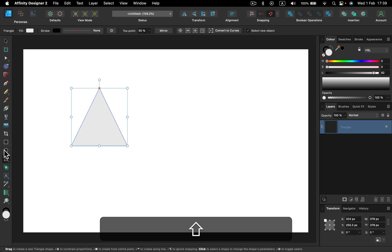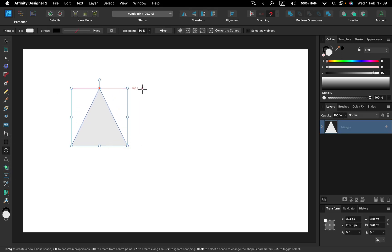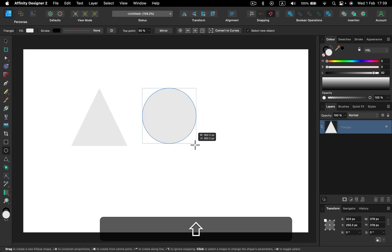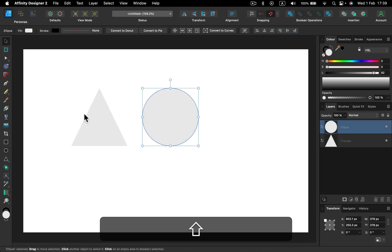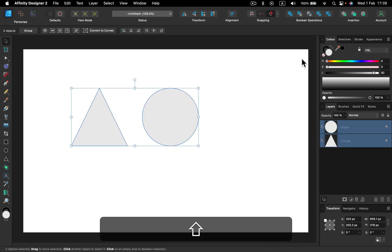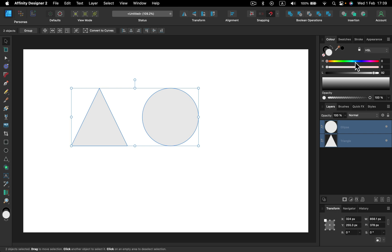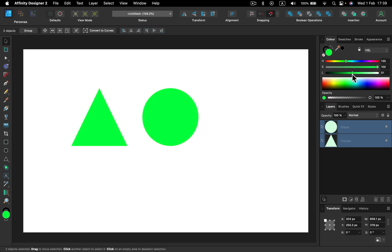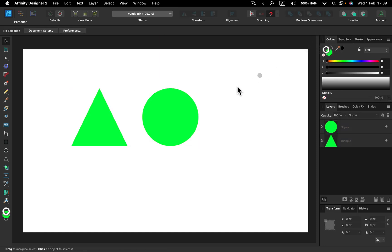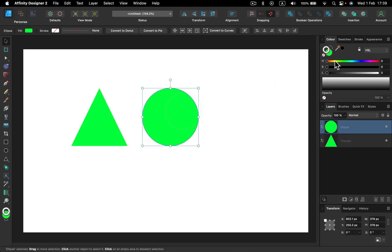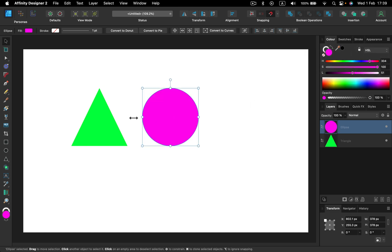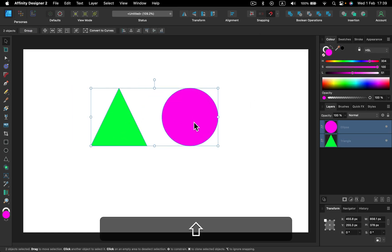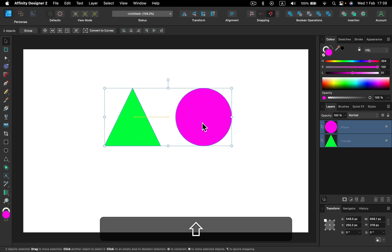I've got a triangle and there will also be a circle. As you can see I hold shift to maintain the shape proportion while drawing them. We've got two shapes. Let's change the fill color, not the stroke color but the fill color.